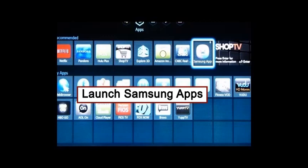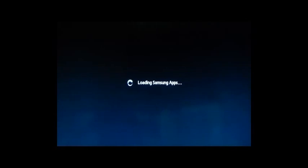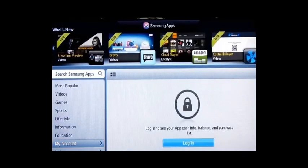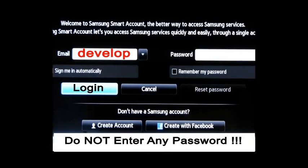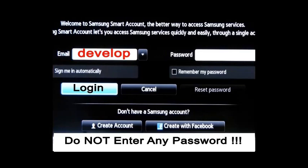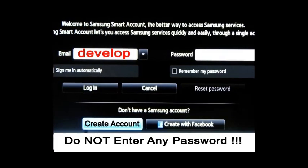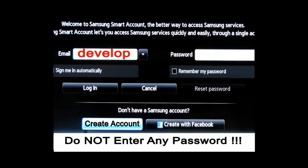What Samsung changed is they removed the password. You do not need a password. If you try to put in a password on a develop account, it isn't going to work — it's left blank. Go ahead and click on the Samsung app section icon at the top, which will take you to the login screen. Click on login, type the word 'develop' lowercase, D-E-V-E-L-O-P, leave the password blank, and hit create account. And bingo — you will have a develop account.